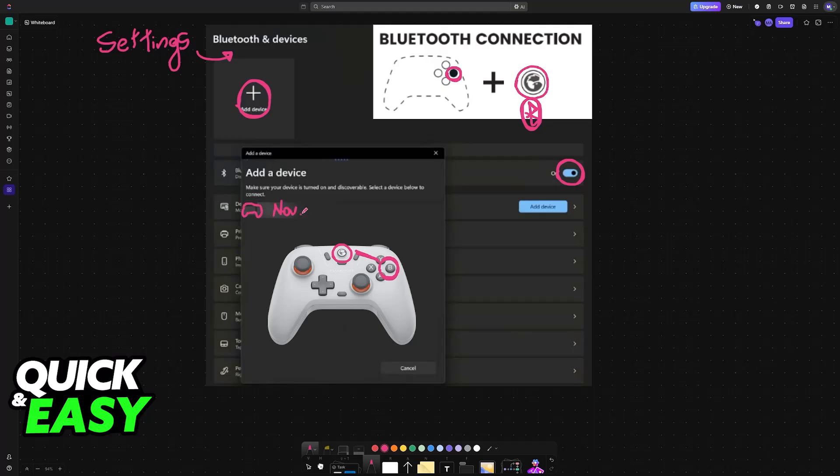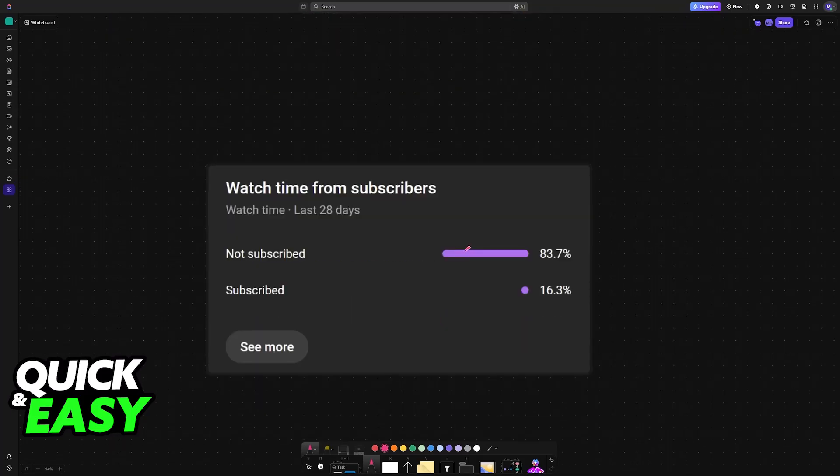You'll see the Nova Lite listed, and you can choose to pair the controller to your PC. Once this is done, it will be ready to use.